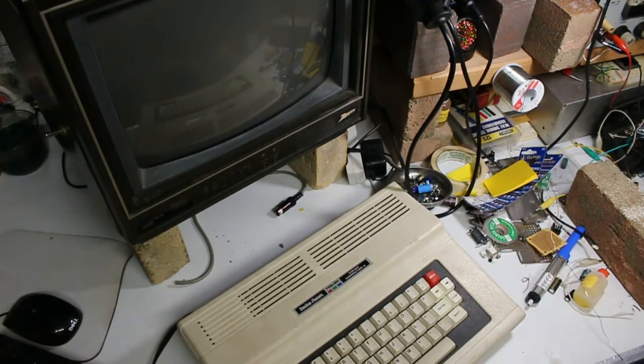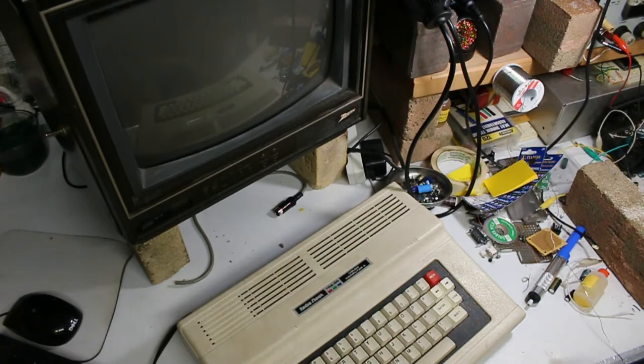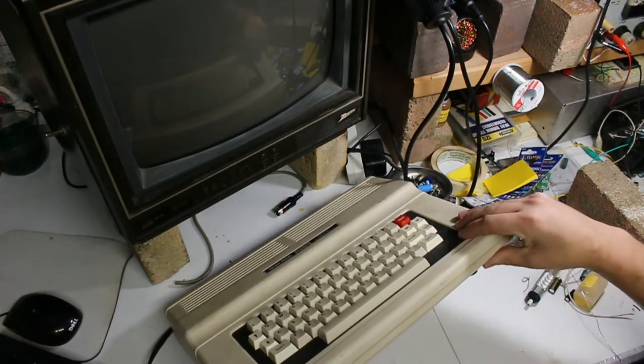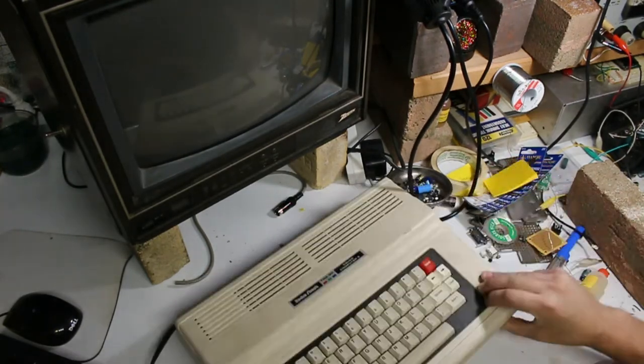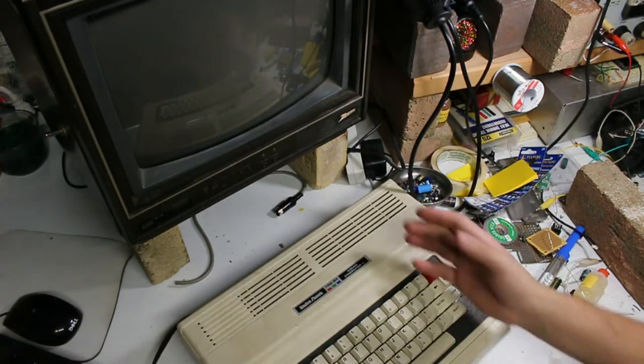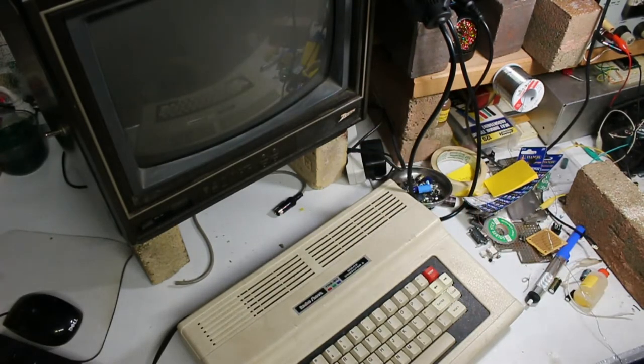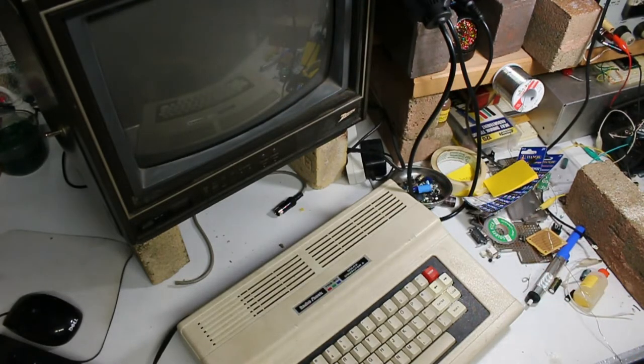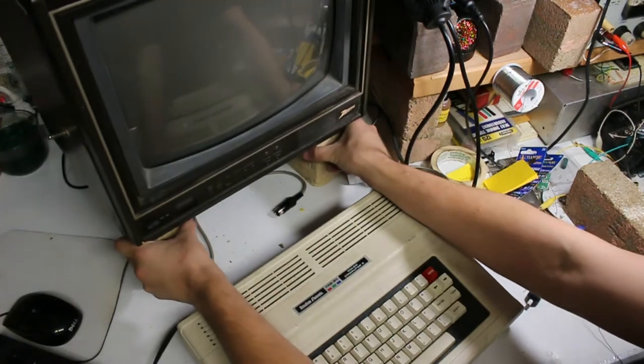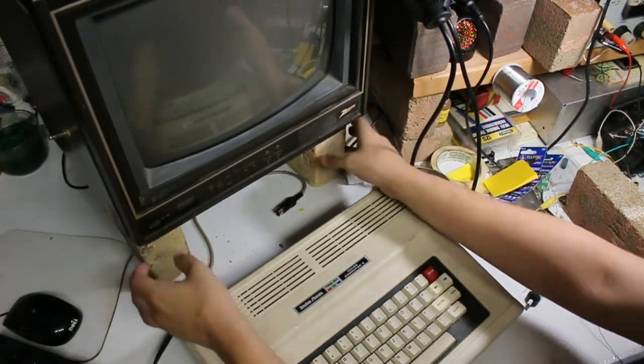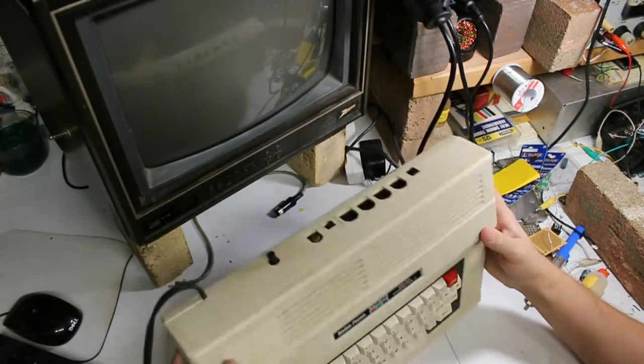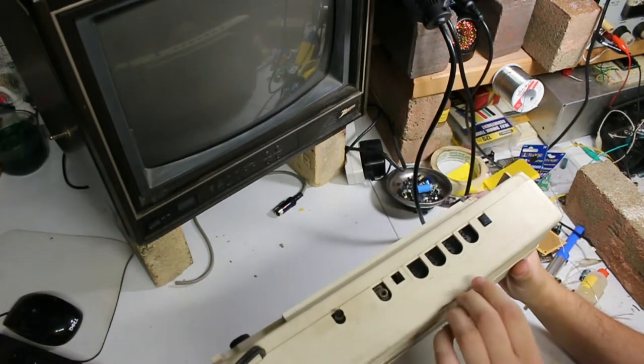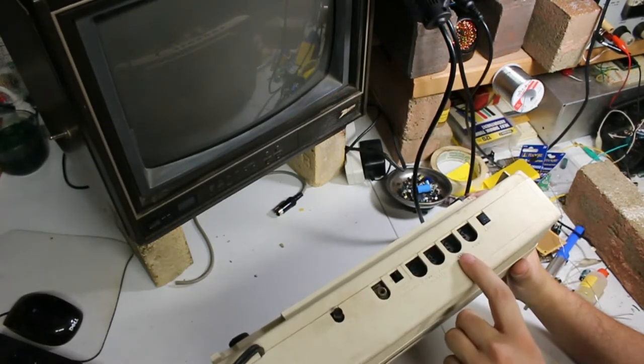I thought it'd be kind of a fun experience to go through it and relive some, well not relive, but live some 8-bit computer stuff for the first time. So I've got this Zenith TV here, it's a little beat up but it works good except that it only has an RF input.